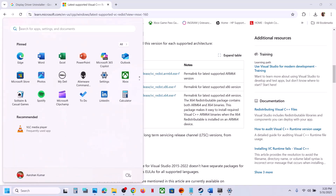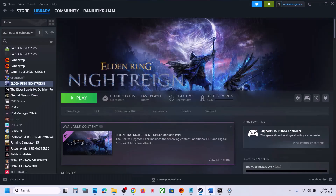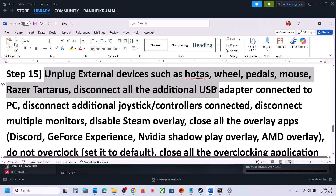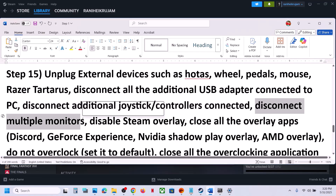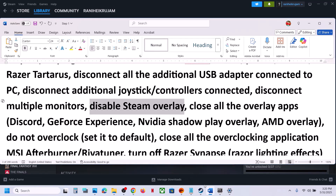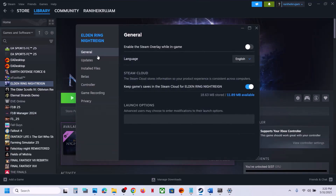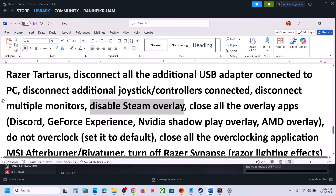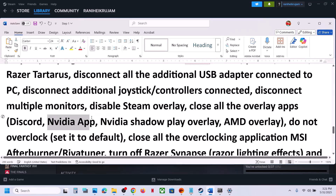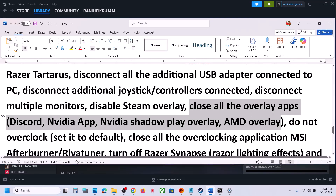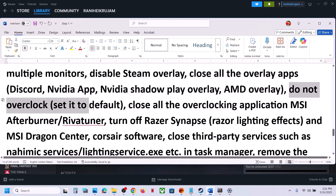The next step is to unplug all external devices you are not using — HOTAS, wheel, pedals, USB adapters, extra controllers, dongles. Also disconnect multiple monitors. Disable Steam overlay: right-click the game in Steam, go to Properties, General tab, and turn off 'Enable the Steam Overlay While In-Game'. If you have Discord running, go to Discord settings and turn off overlay. If you have the NVIDIA app running, go to its settings and turn off NVIDIA overlay, or simply close all overlay applications and launch the game.